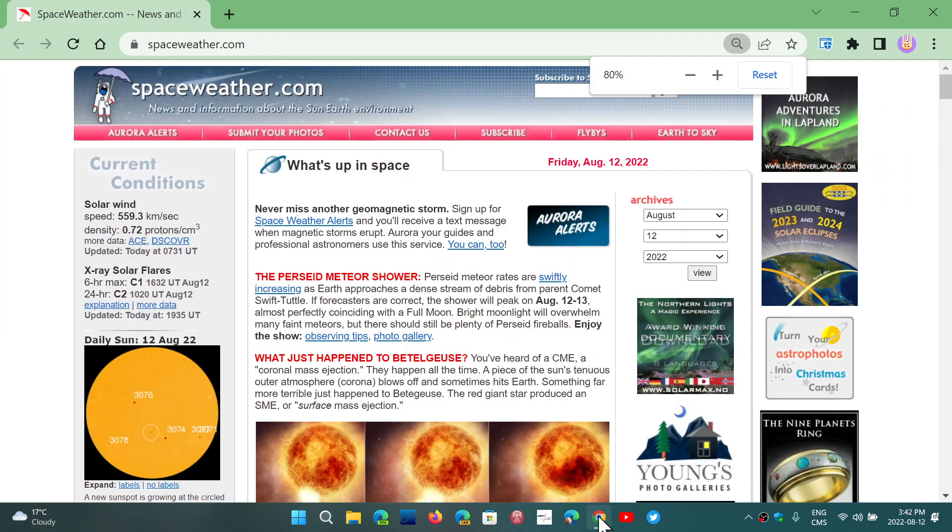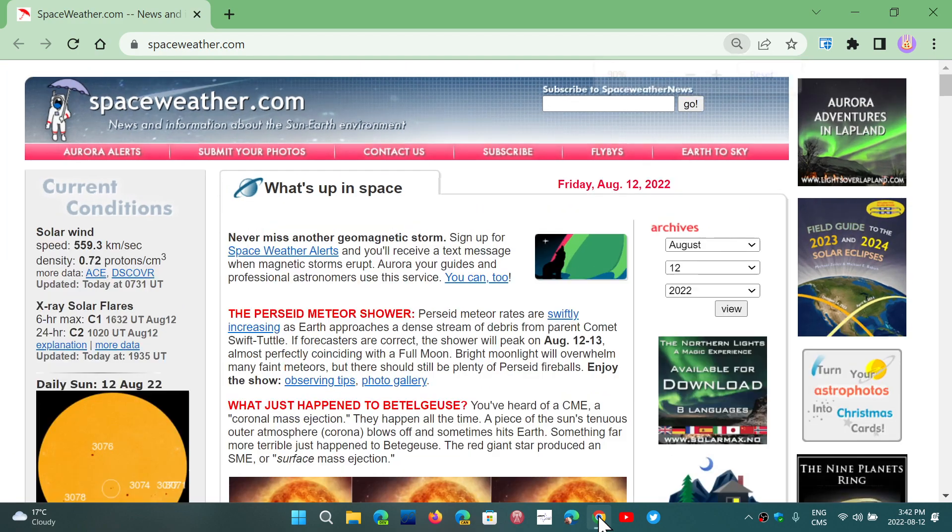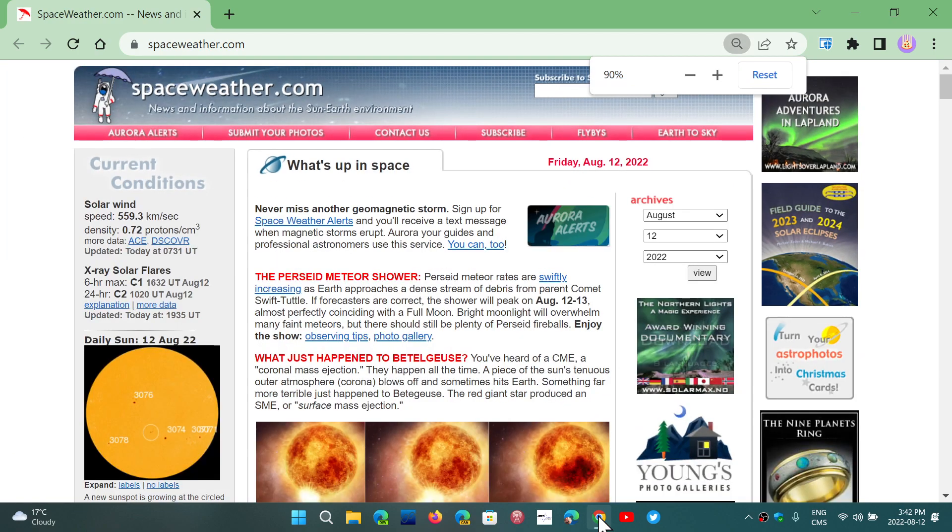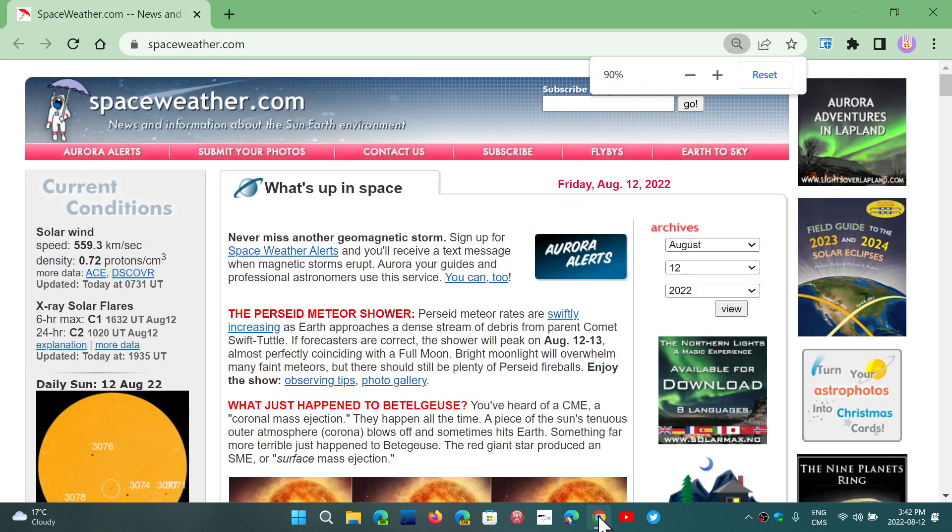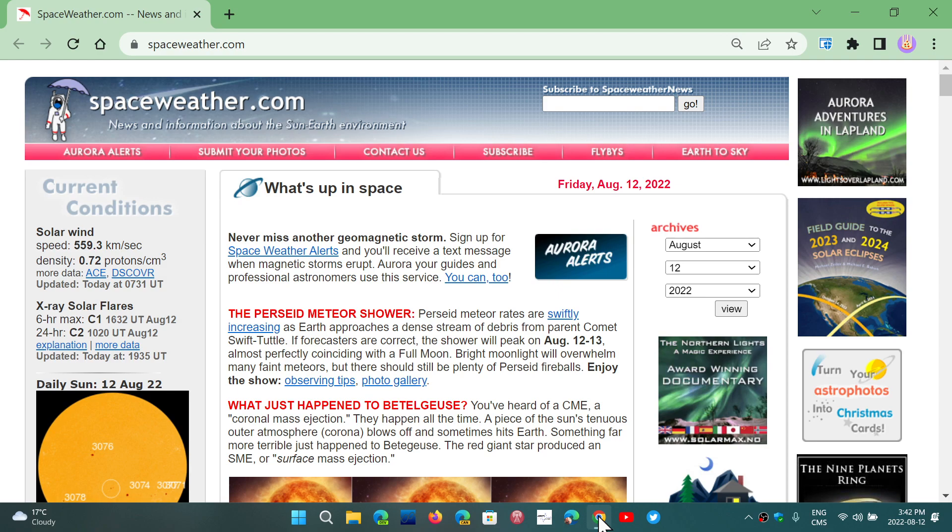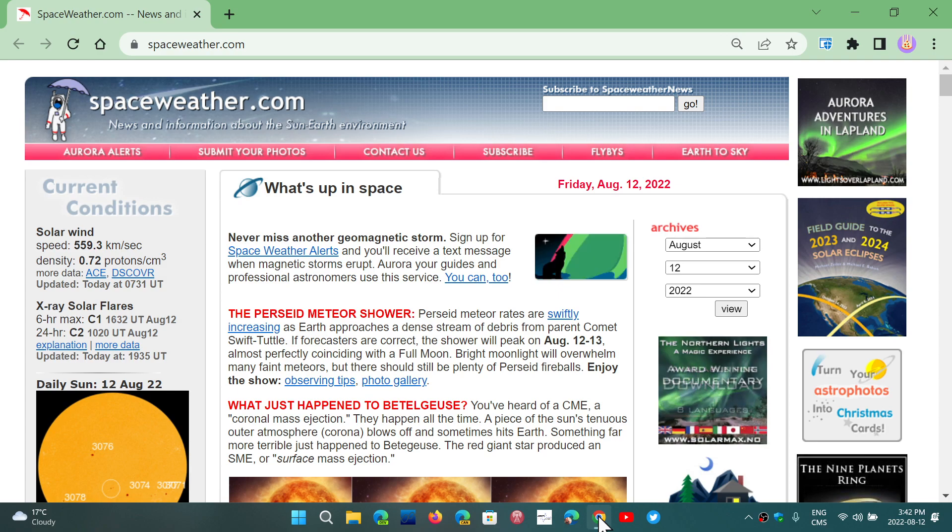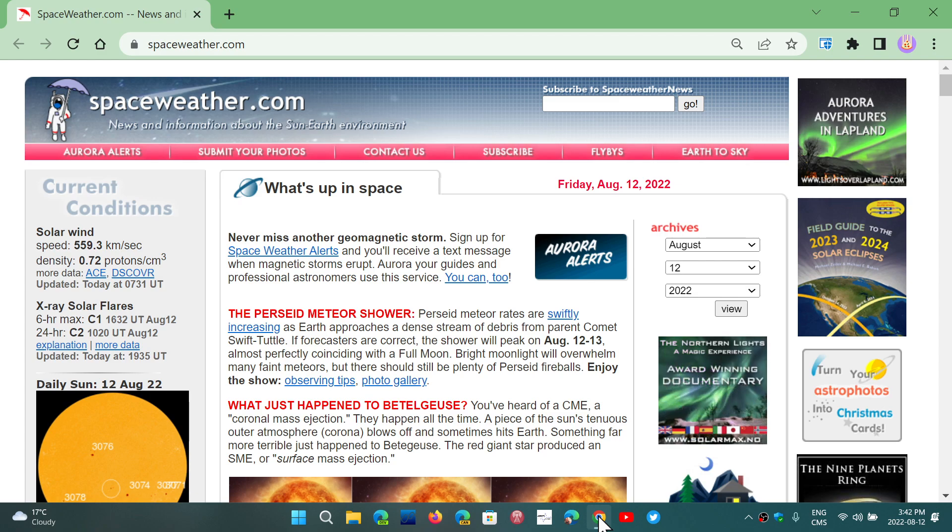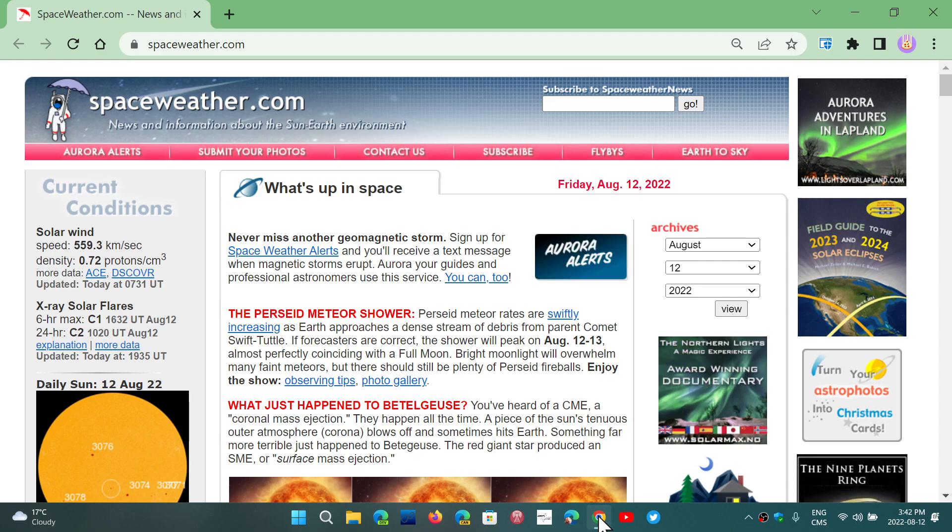And this is for every browser. Every single browser I've seen has this shortcut. So you can zoom in, zoom out, and especially on a screen where resolution is very high, you might actually like to zoom in to make things a little bigger. Once again, make it comfortable for you to see.